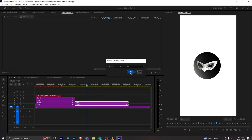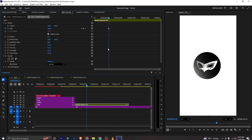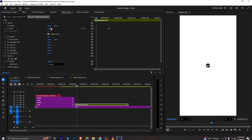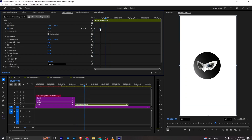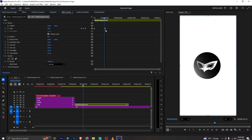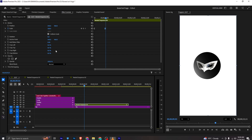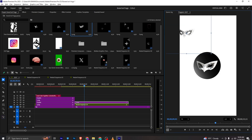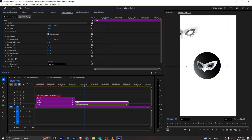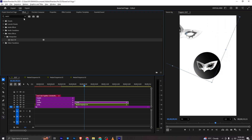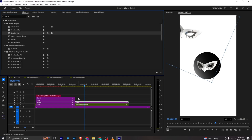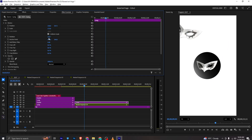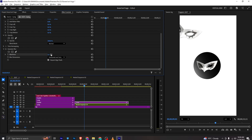We need to animate these two so I will nest them, add a scale keyframe — the anchor point will be in the middle — and at the start make them to zero. I'll bring this forward and ease in them. For the background I will bring this again, drag it here, scale it up, rotate it a bit, apply Gaussian blur, go to effects controls, and make the value to 25.